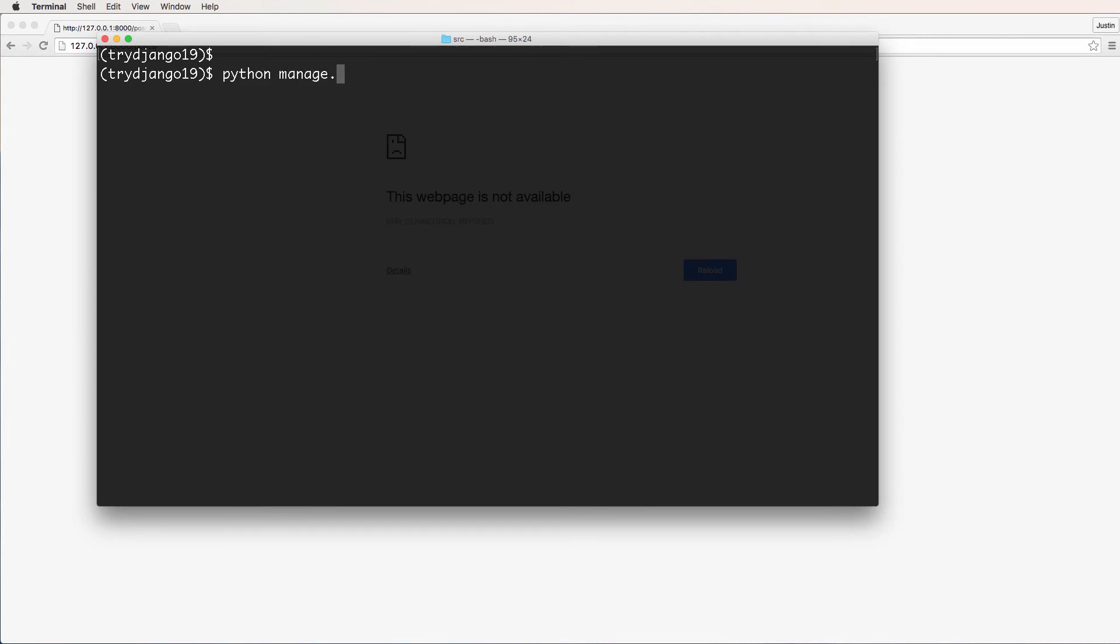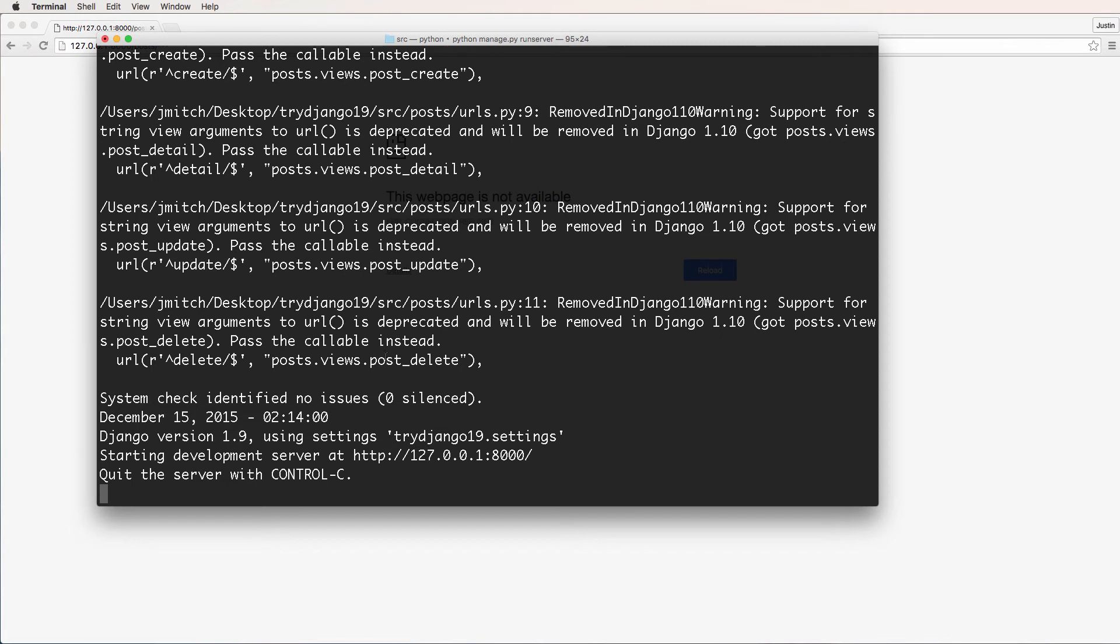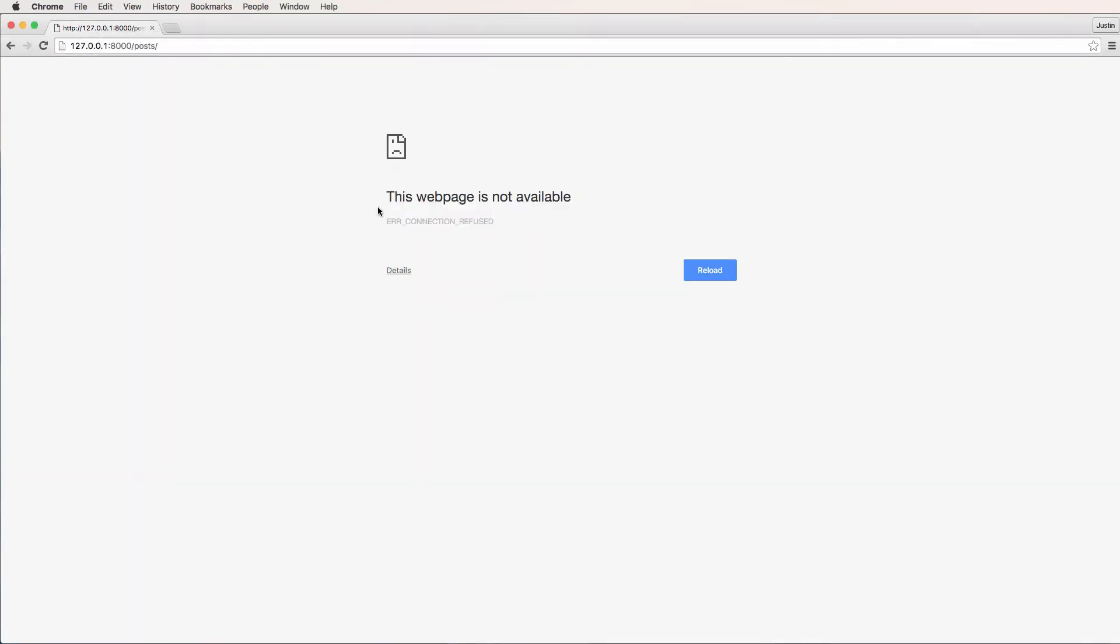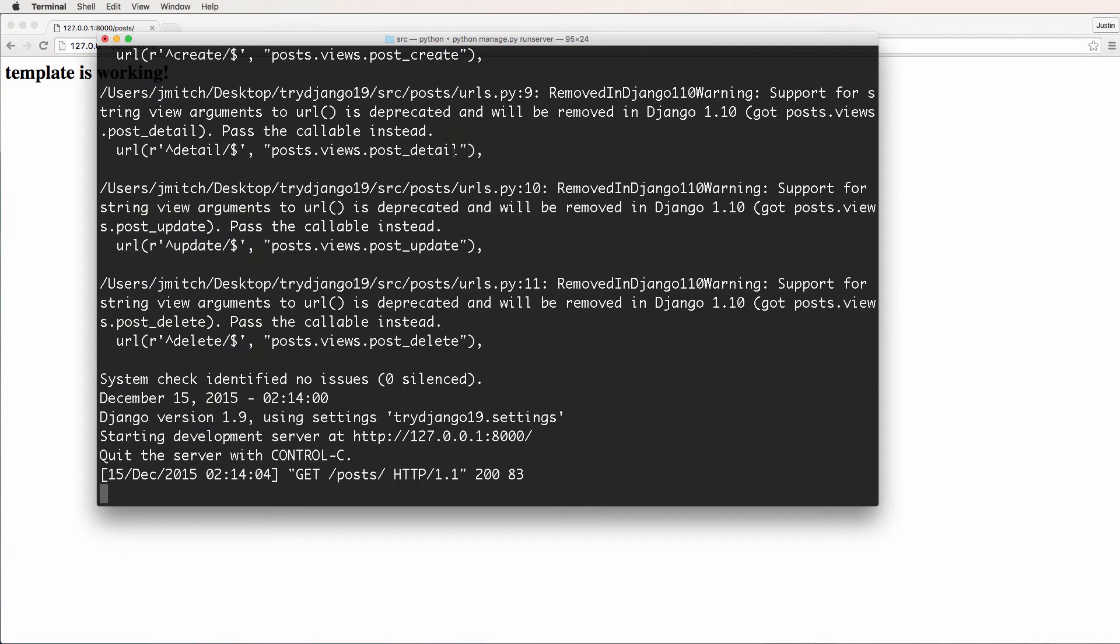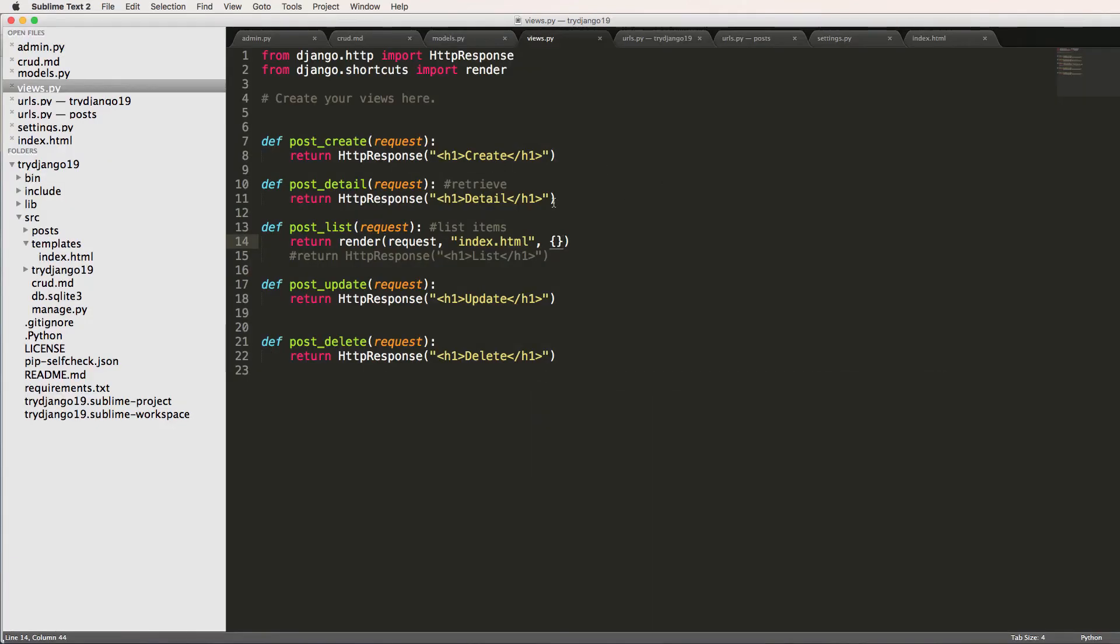Python manage.py run server. And we do see a lot of errors here, which we'll come back to in a second. Refresh, and now we see 'template is working.' So what happened here was we used this render function to take the request, it looks for a template, and then it looks for some other stuff which we'll get back to.